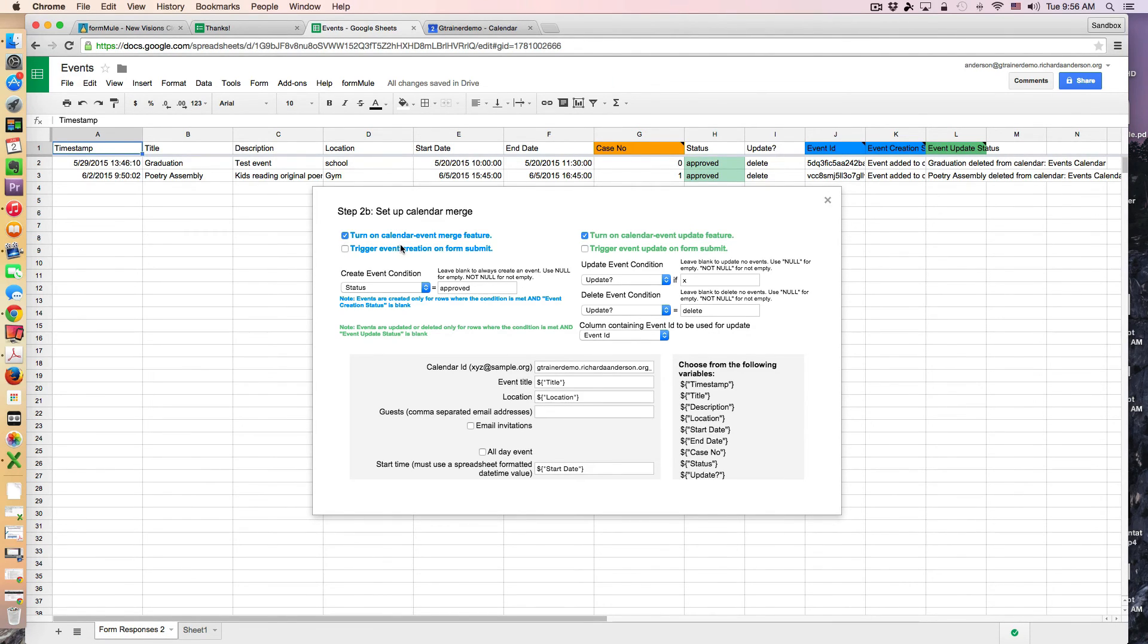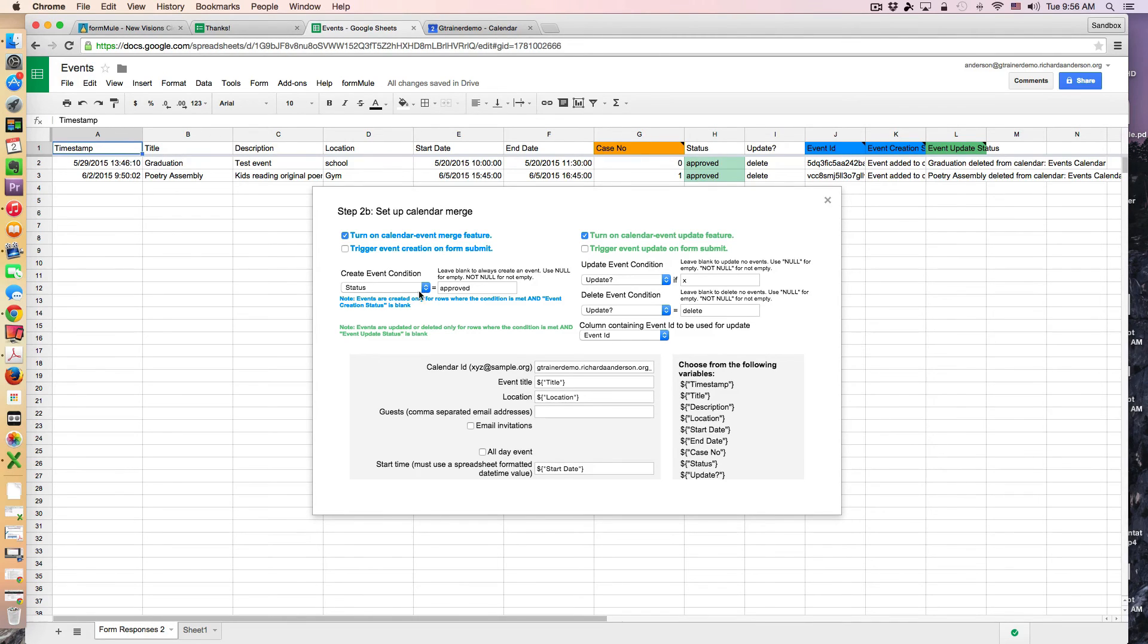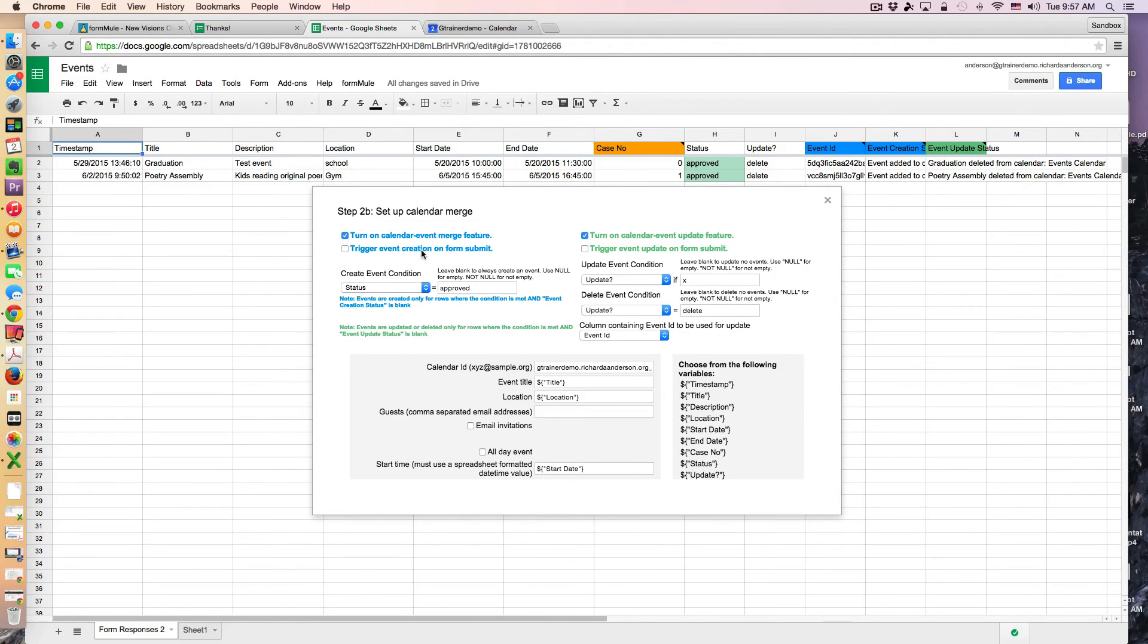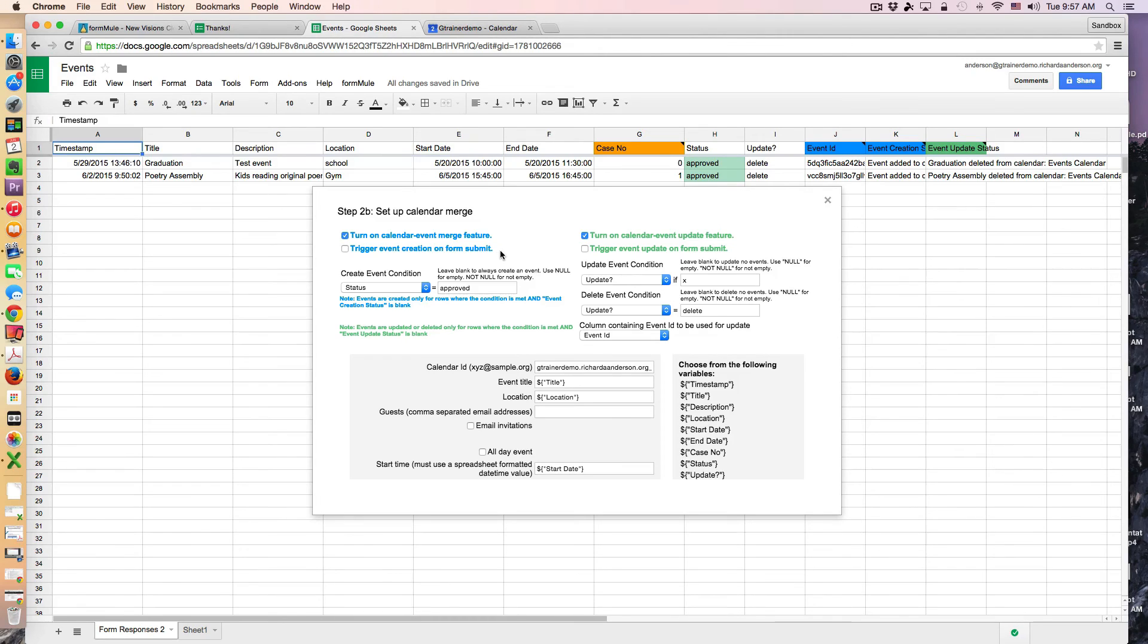So the first thing you need to do is turn on the merge feature if you're going to want to use it. And then you can set up the condition for the merge. So in my case here's that word approved. So if the status column right here contains the text approved then perform the merge. Now because this process requires an approval from someone I did not want the creation to occur when a form was submitted. So that's why I've been manually updating the merge.